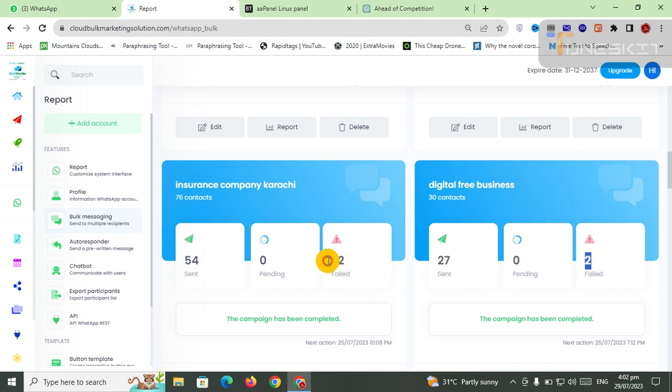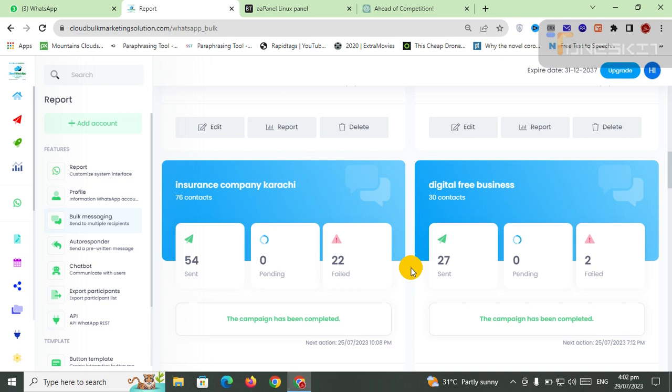This means there is some problem with number uploading - number mistakes, maybe not on WhatsApp, or these types of issues. That's why it's showing as failed.